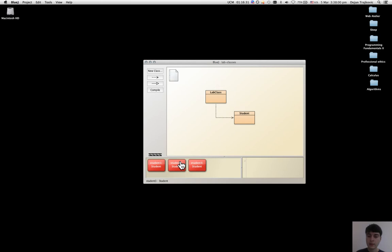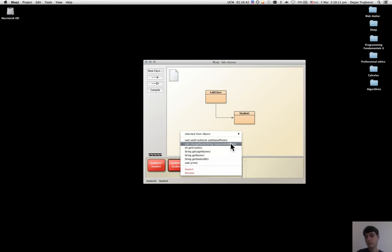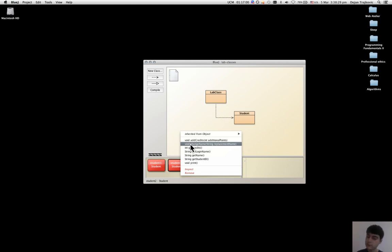And for the method changeName, because there is no value that this method returns, there is the term void before it to indicate that there is no return value.